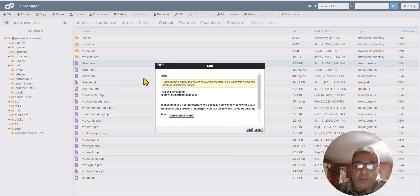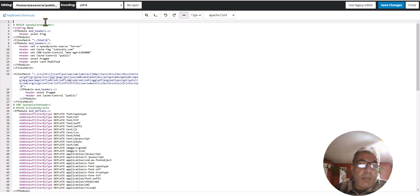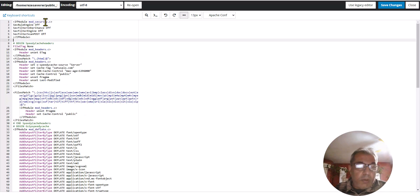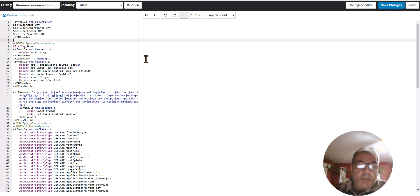Now you will be able to see the .htaccess file. Click on it and then click Edit. Here you will find what you need to add — I'm just going to paste the script here. I will also provide this small piece of script in the description so you can copy, paste, and use it.